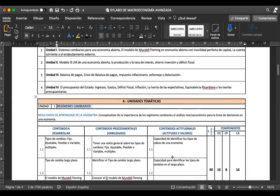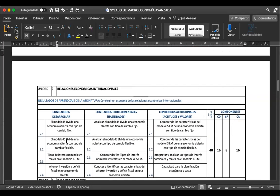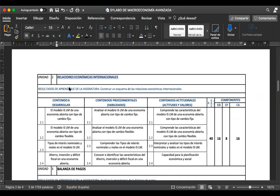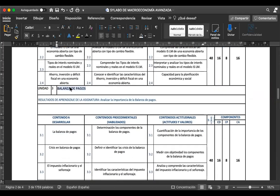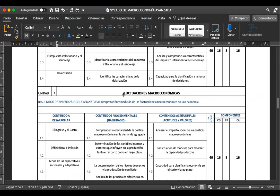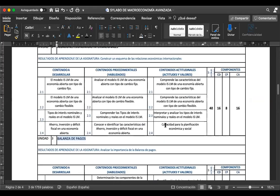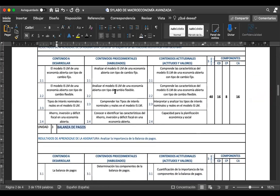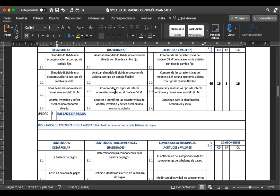Unidad 1: los regímenes cambiarios. Unidad 2: las relaciones económicas internacionales. Unidad 3: balanza de pagos. Y unidad 4: fluctuaciones macroeconómicas. Habíamos mencionado el contenido y el procedimiento de las habilidades que se esperan desarrollar con cada unidad aprendida.